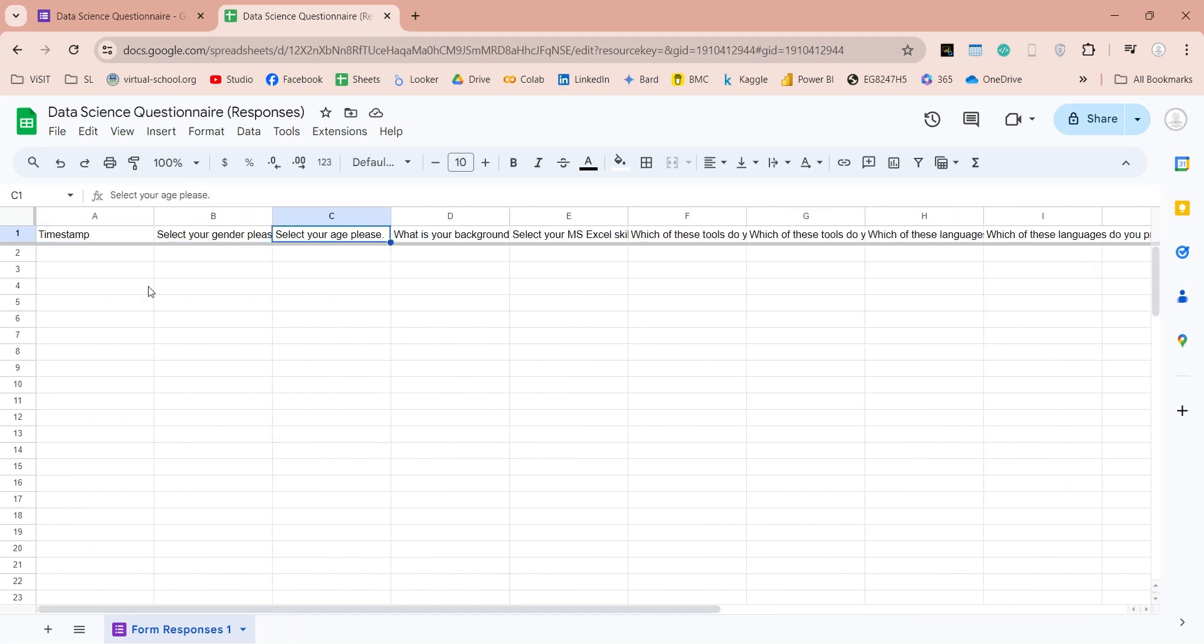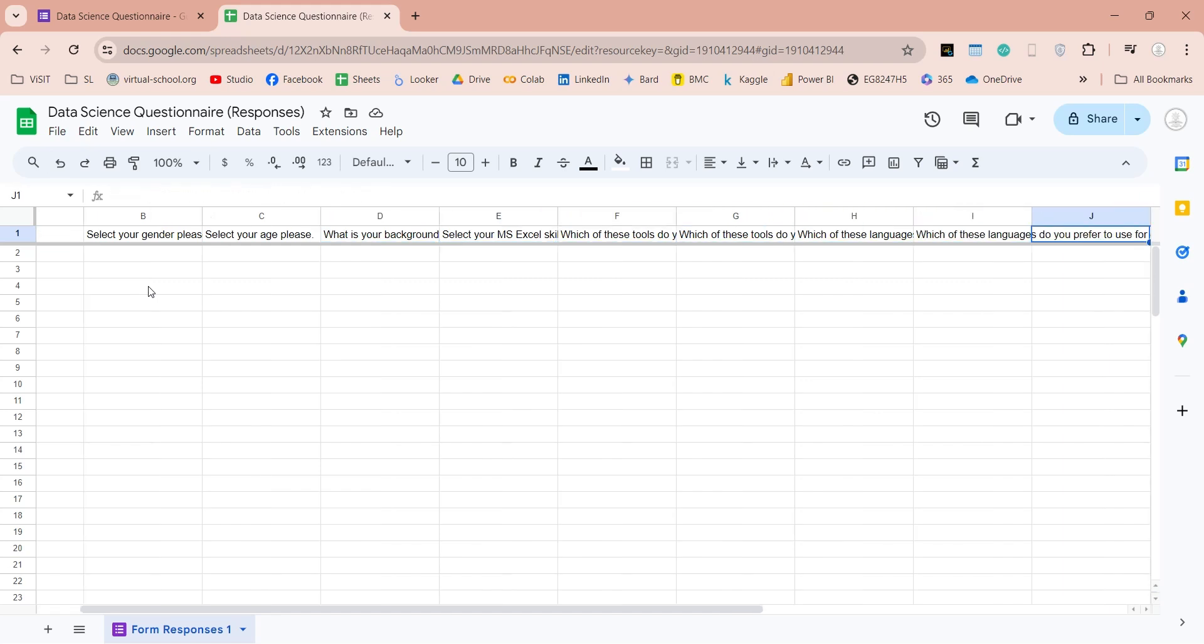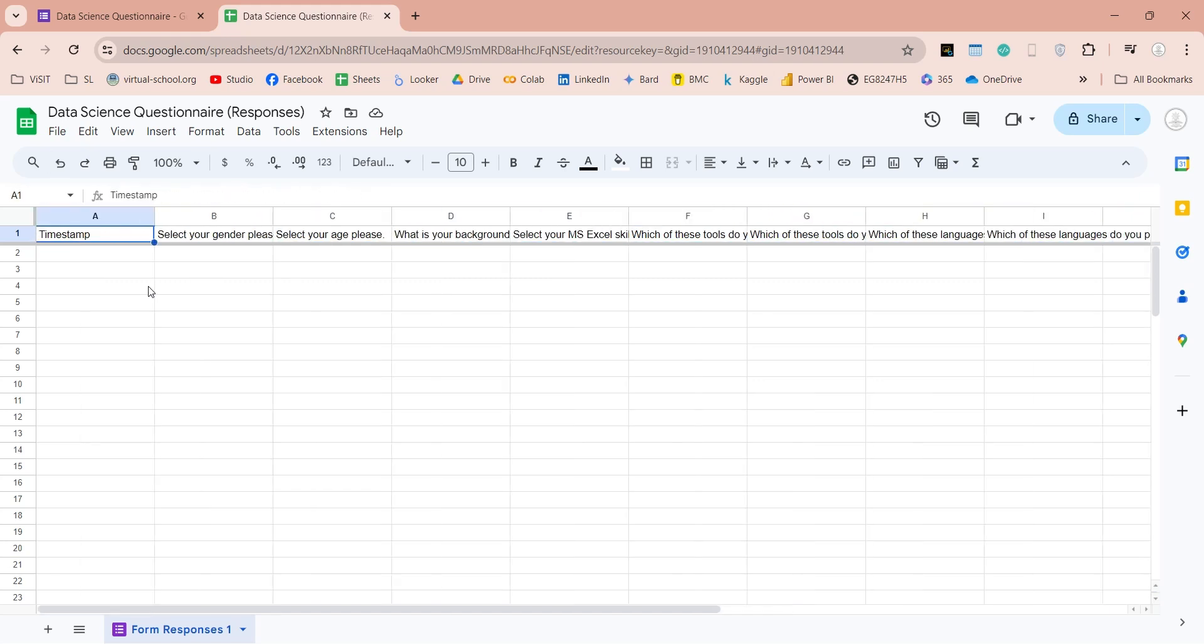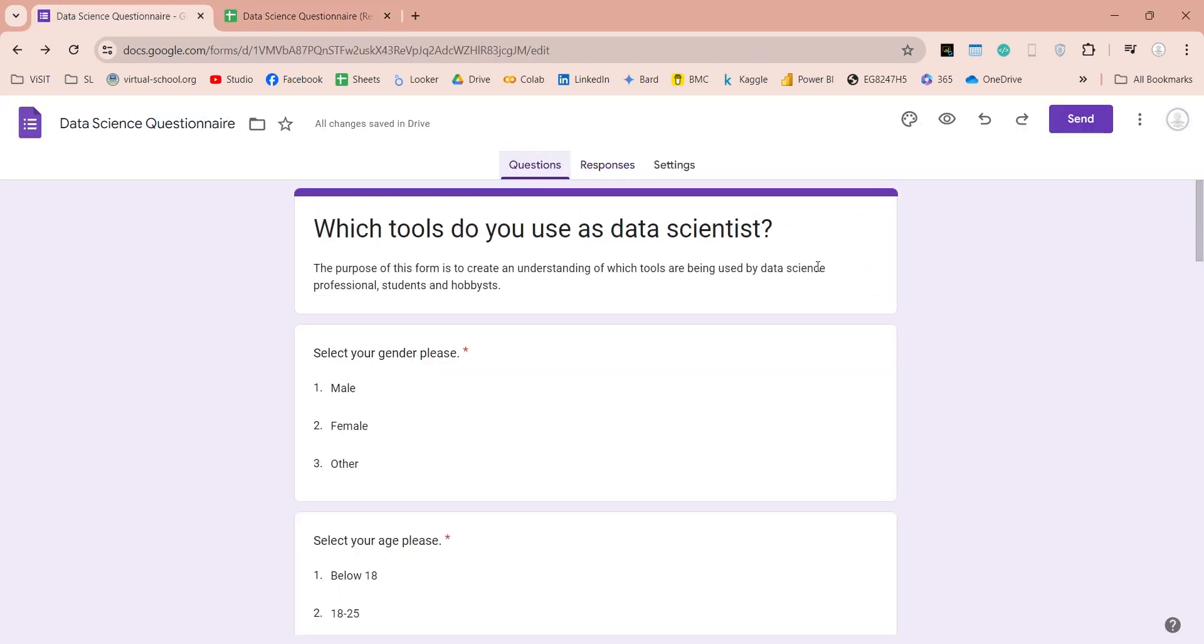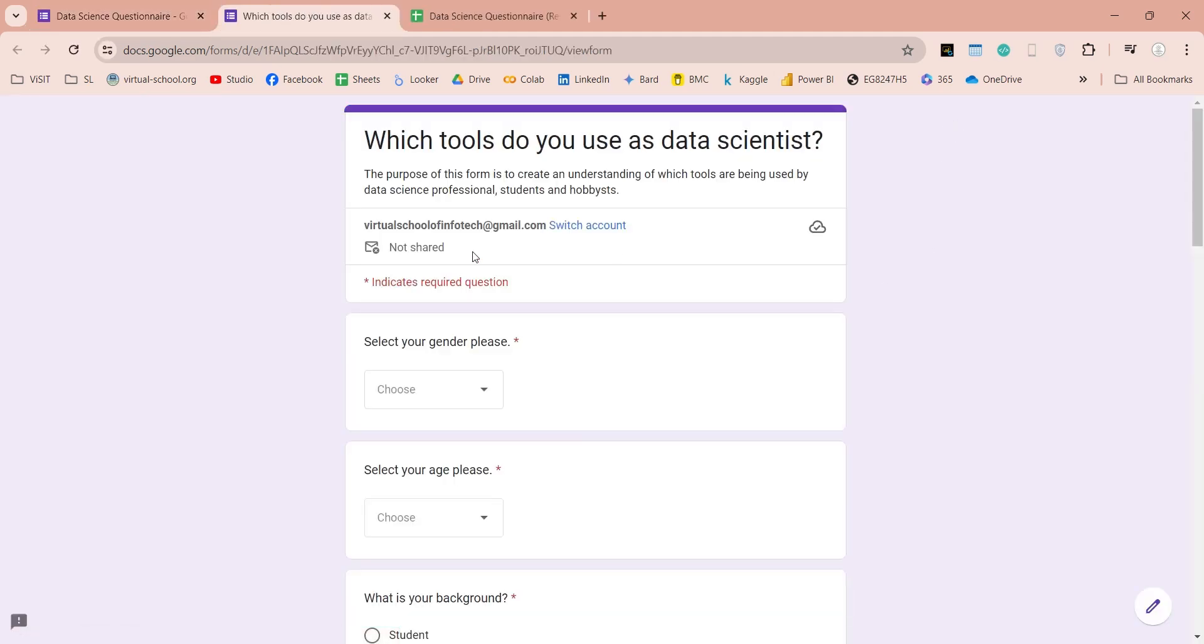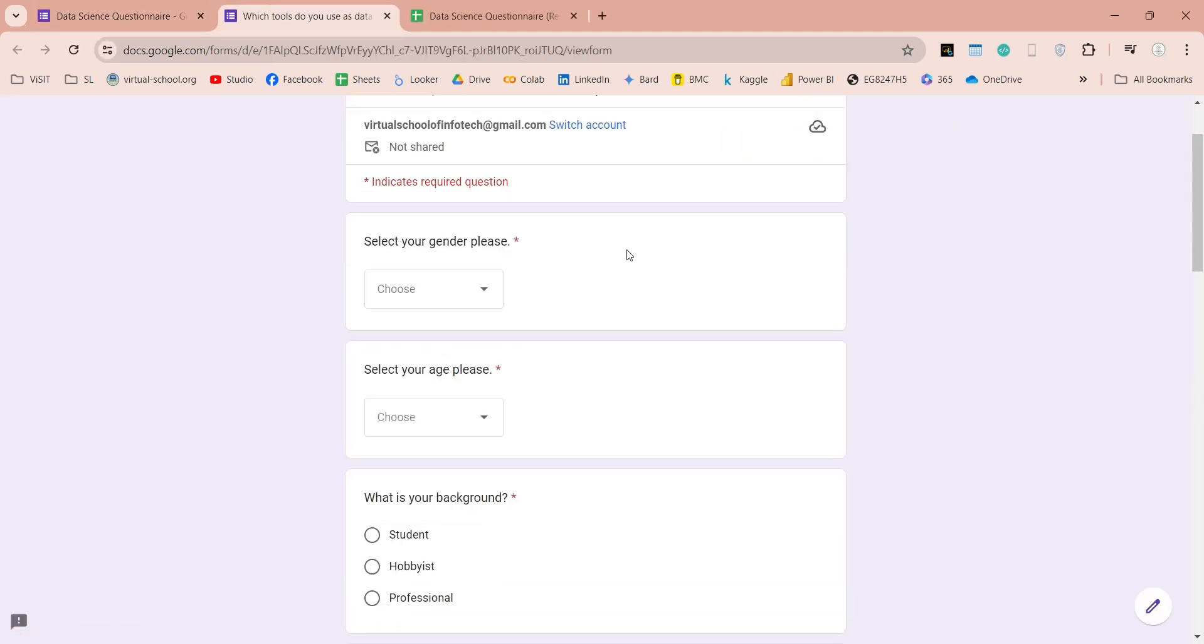All the questions in our Google Form, are columns in this Google Sheet. We can use the Preview button to view our Google Form, and see how it will look like to our respondents.